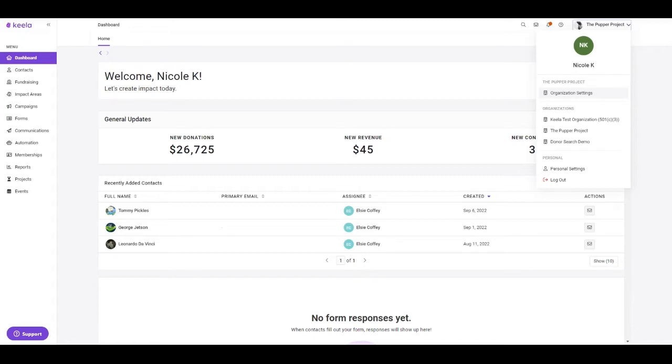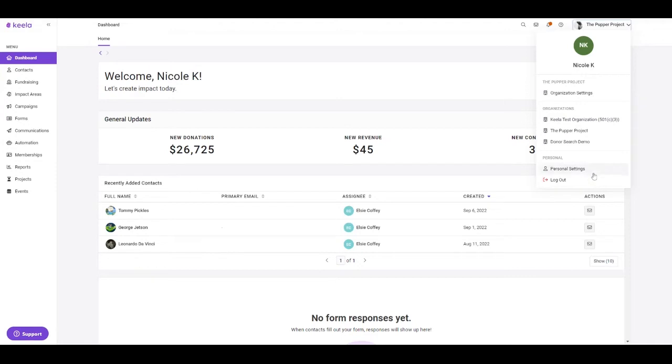If you have a Keela account for multiple organizations, you'll be able to toggle between those accounts here in the second header. Last but not least, we have these personal headers where you can look at your personal settings, so anything related to your specific user account, and you can also log out here as well.